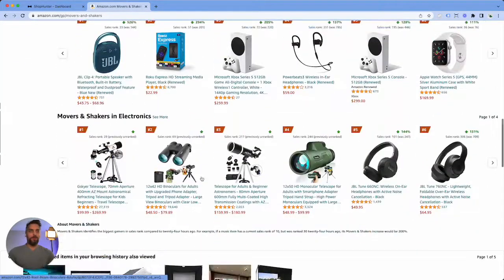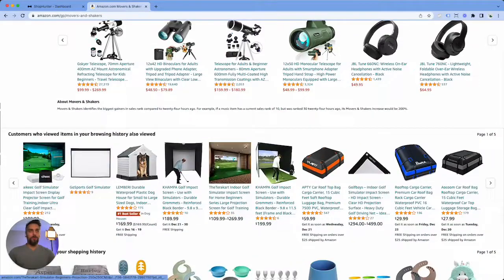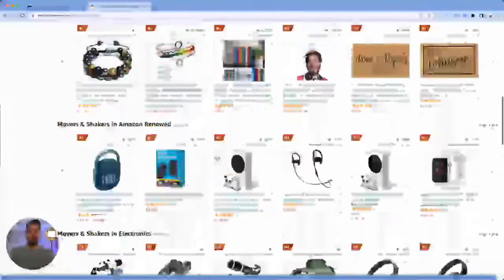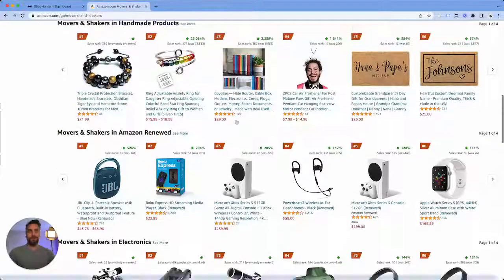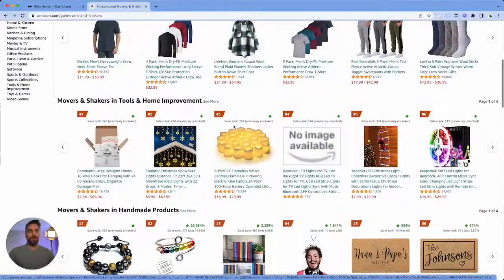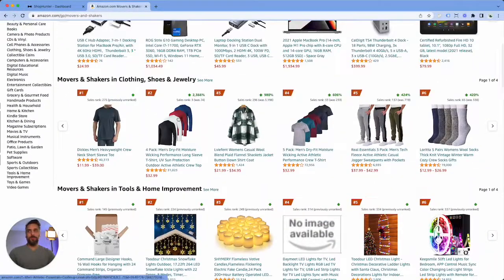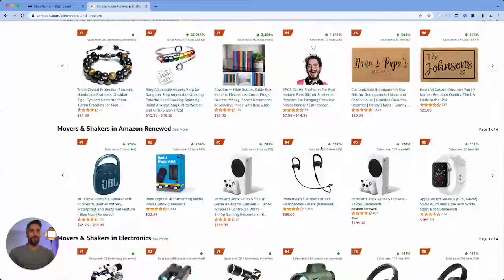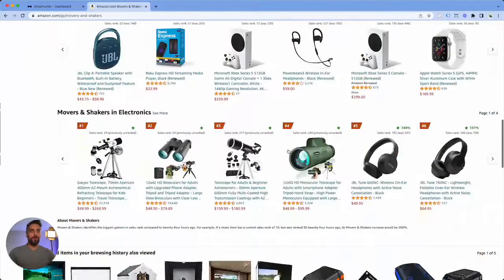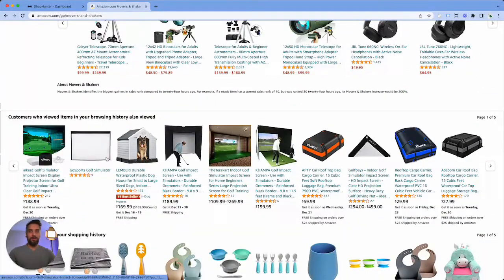An example would be, let's see here, I'm gonna look and see if we can find something that looks interesting. Let's say on this rooftop cargo carrier, okay, I'm gonna click on this.